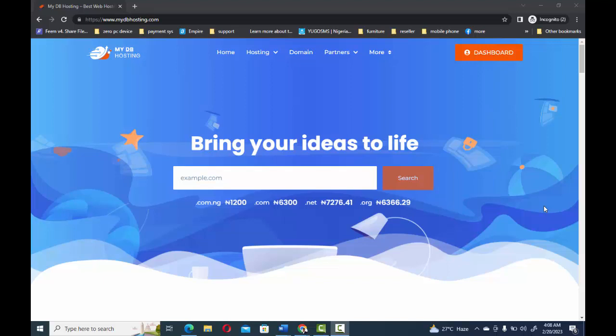In this video you're going to learn how to set up your own domain and host account for your website. When building a website, the first thing you have to take note of is the name you want to call your website — it's like the address that everybody will browse into. For example, you have facebook.com, twitter.com, google.com, amazon.com, and so many others.